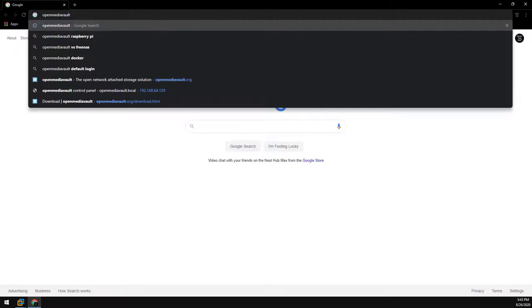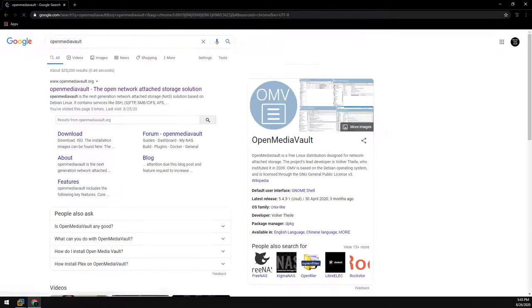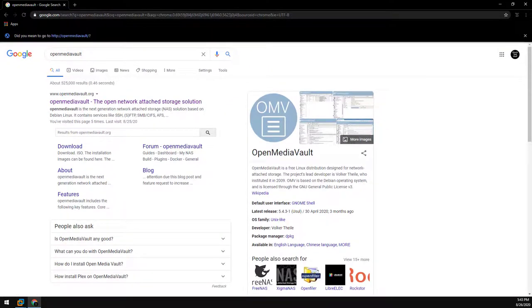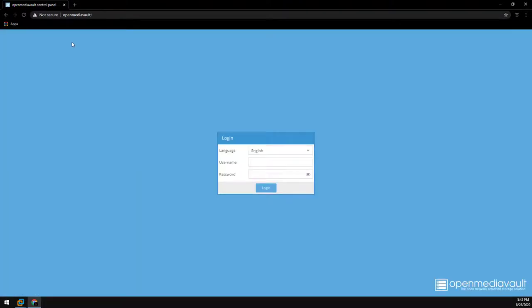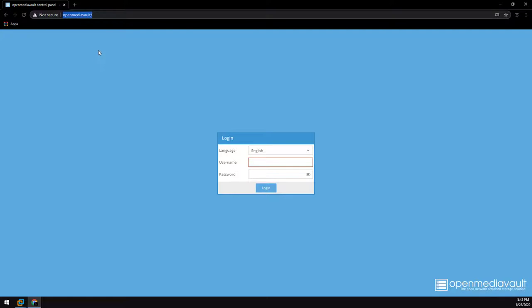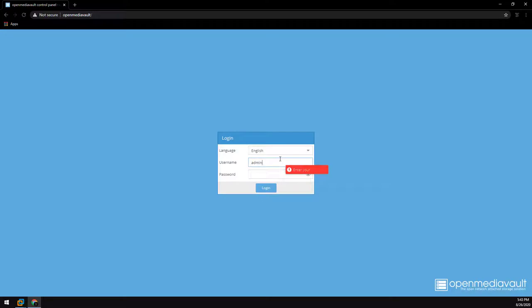Now we just need to browse over to the server. You can use the IP address or the hostname. If you use the hostname you may have to click the link like I did here because Google does a search by default when you type something into the address bar. Enter the default credentials here. The username is admin. The password is just the word OpenMediaVault. All one word. All lowercase.